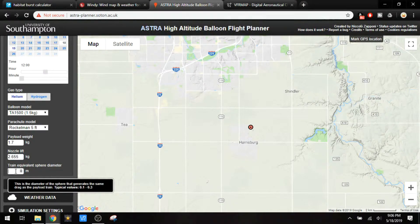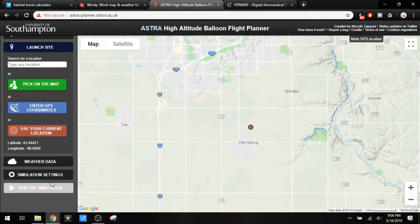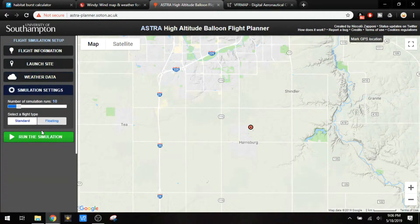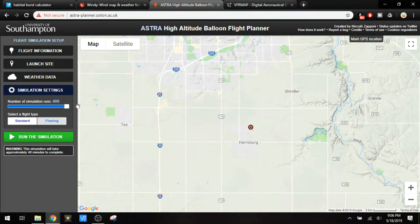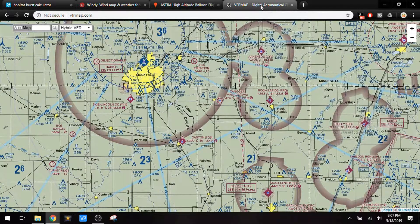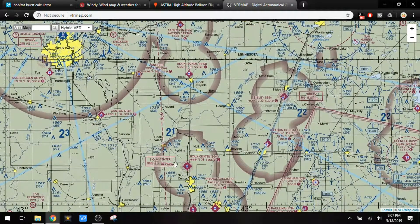For terrain equivalent sphere diameter, we're going to put 0.3 in there. Launch site is next, so we can pick on the map. I've already selected a site approximately where I plan on launching. Then we're going to select our weather data and simulation settings. Now let's go over to the aviation map, which is important when selecting a launch site but also when looking at where it might land. I've selected my site approximately here — we're outside of Class D airspace, outside of the flight path, outside of city limits, and away from any major towers and wind turbines.